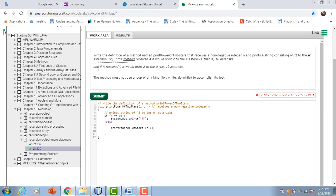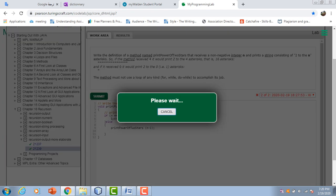So we would have one asterisk. Else, print printPowerOfTwo of n minus 1, and that's it.